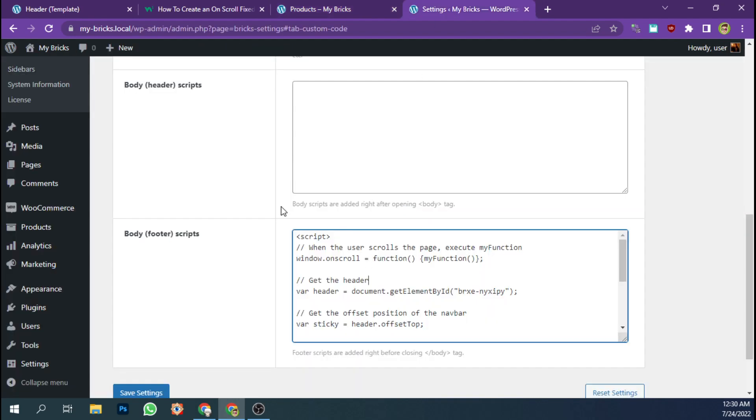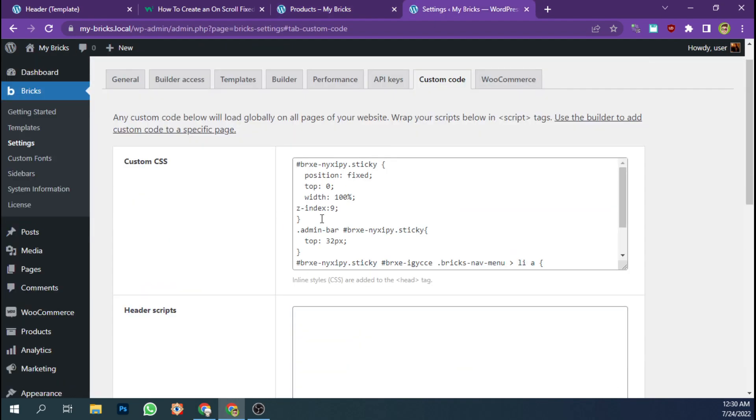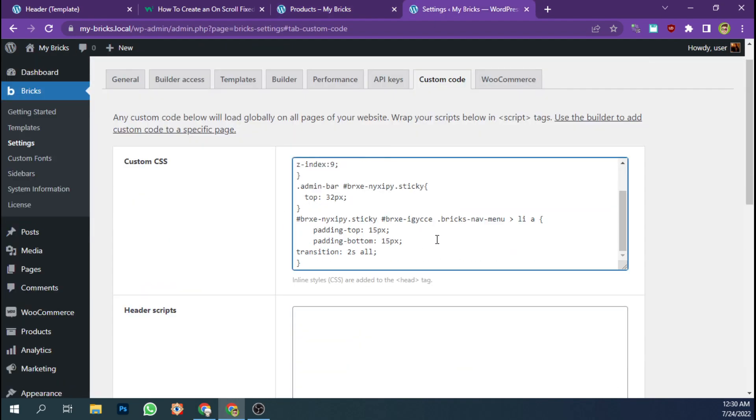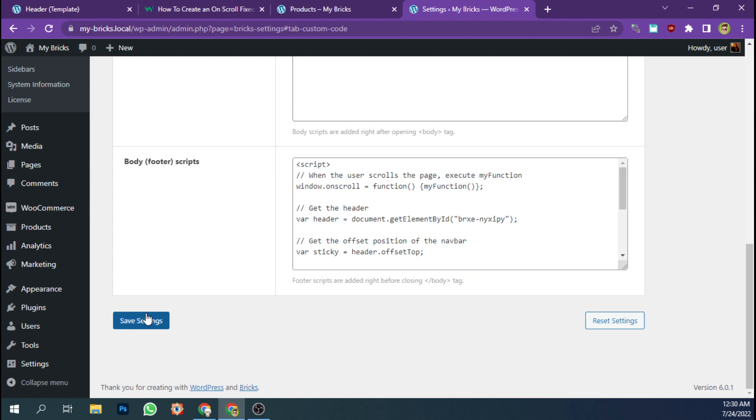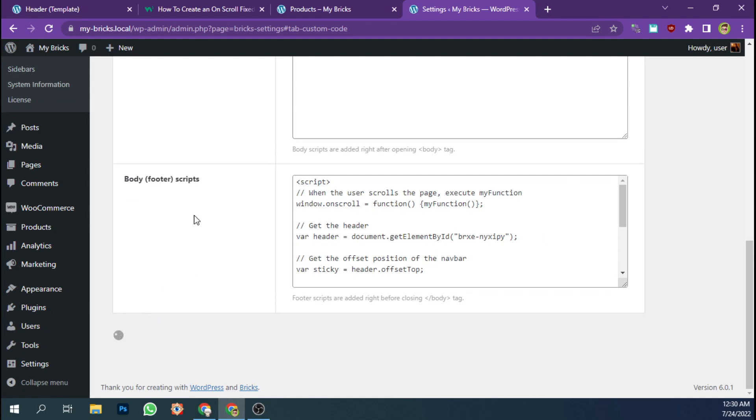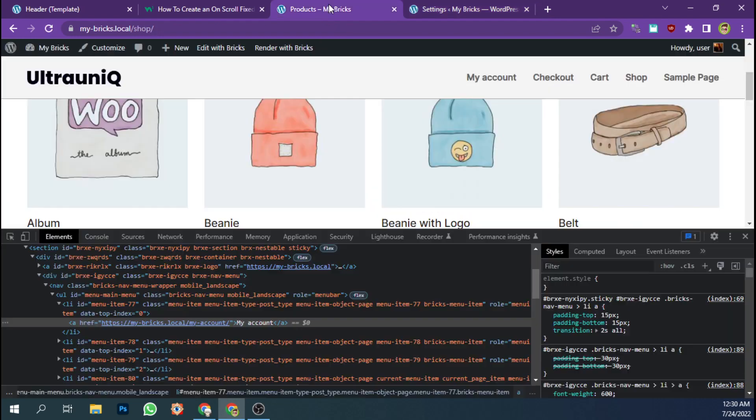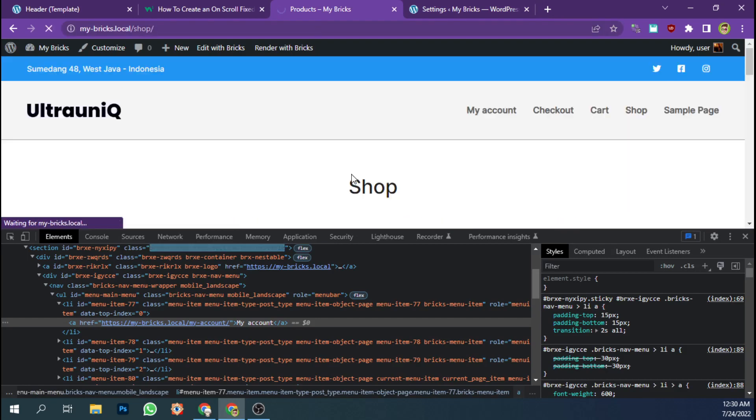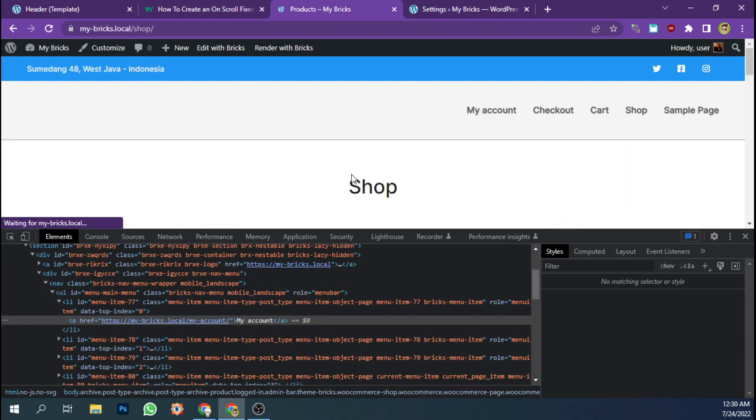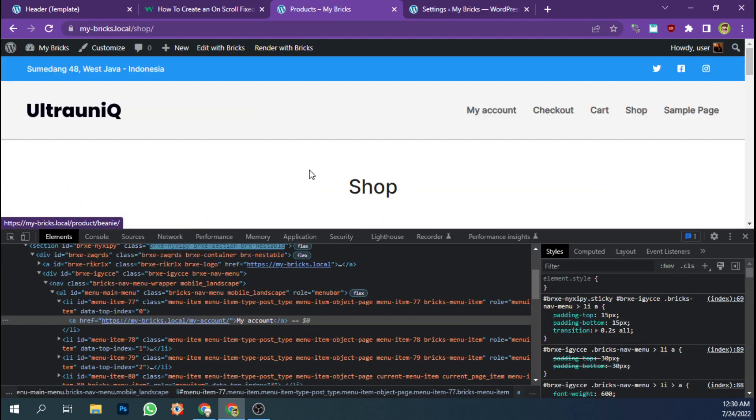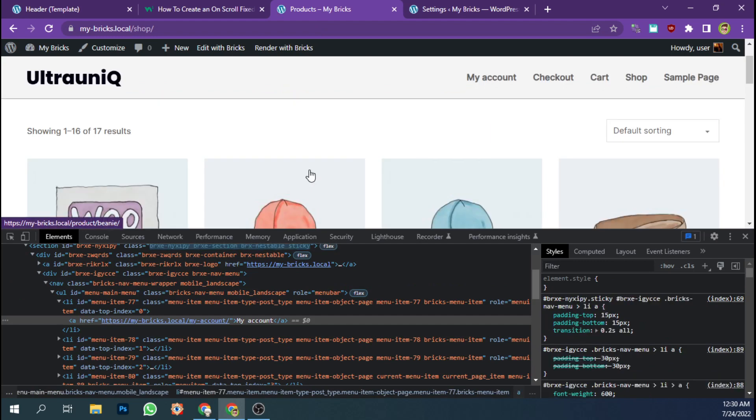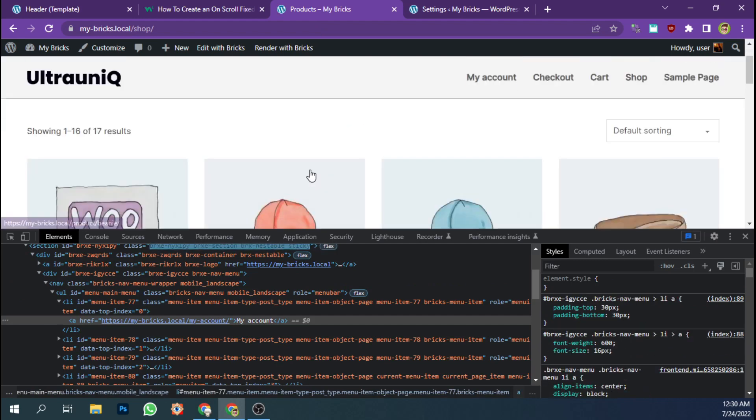It's so slow. I need to make it faster. Let's add 0.2 seconds and let's refresh. Now it's looking better.